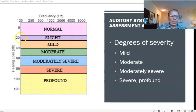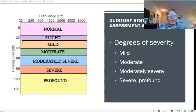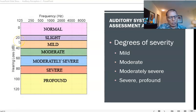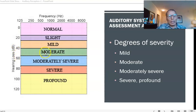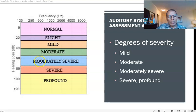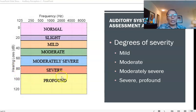In most states, hearing loss is categorized as follows: 20 to 40 dB is mild; 40 to 60 dB is moderate; 60 to 80 dB is moderately severe; 80 to 90 dB is severe; and profound means the person has no hearing at all.